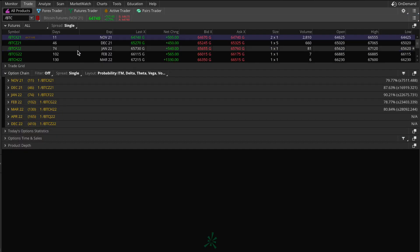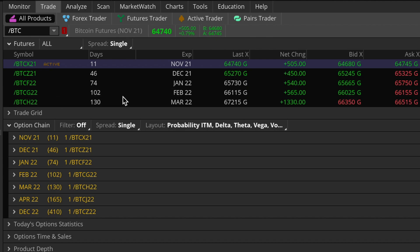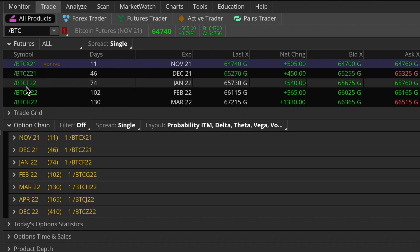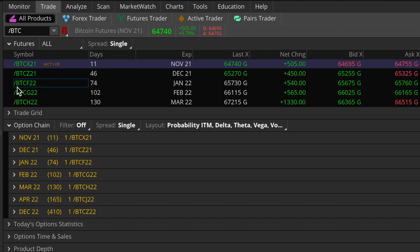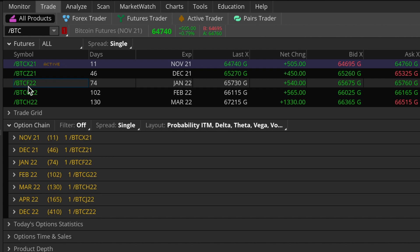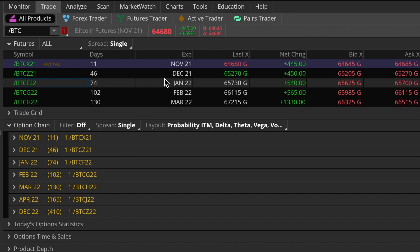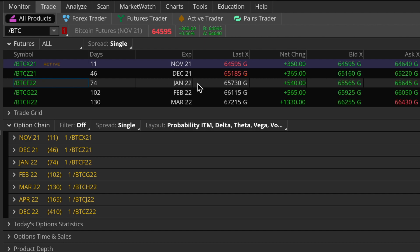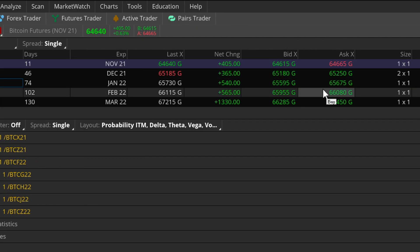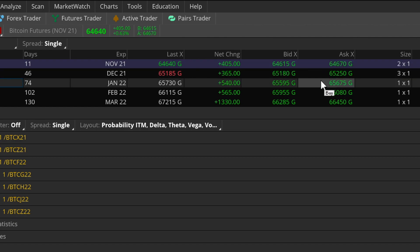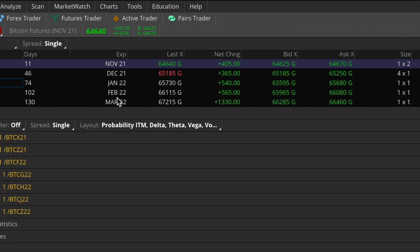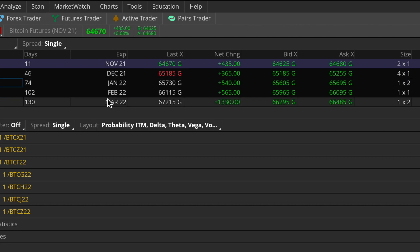Up top here you can see a list of all available futures contracts. Since these are individual contracts, you can see a month code and a year — for example, /BTCF22 is Bitcoin futures expiring in January 2022. Contango simply means that when it is present in a given futures market, the prices of all the futures contracts are greater than the spot price of the underlying product. The spot price is simply the current trading price of Bitcoin. Moreover, the further out in time you go, the more expensive those contracts become.